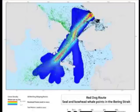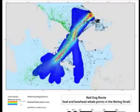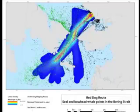Ultimately, the Red Dog Mine map looks like something like this where we have linear densities, mines, and marine mammal points that show where there might be conflicts between marine mammal points and the shipping lanes.